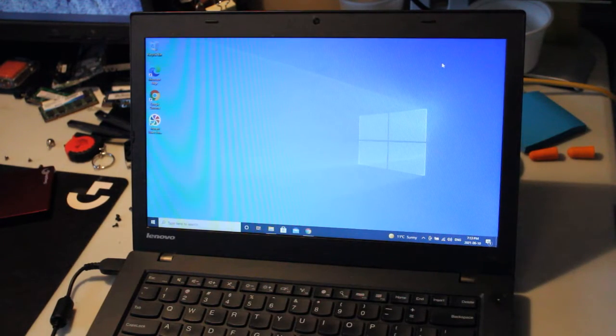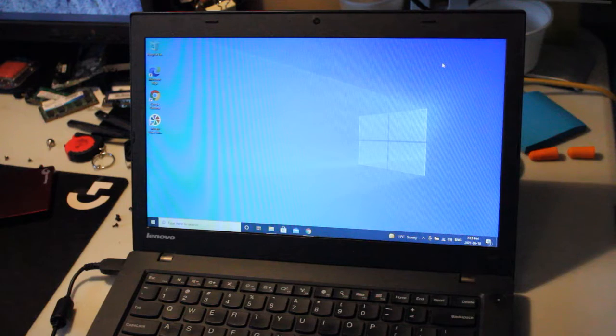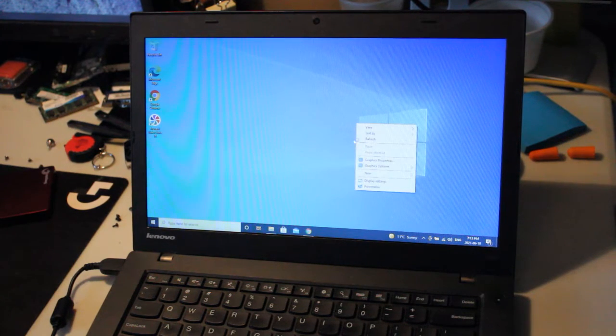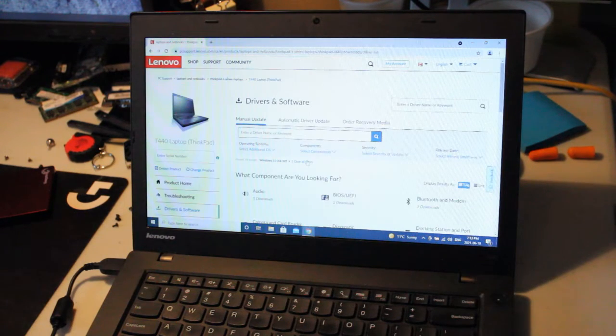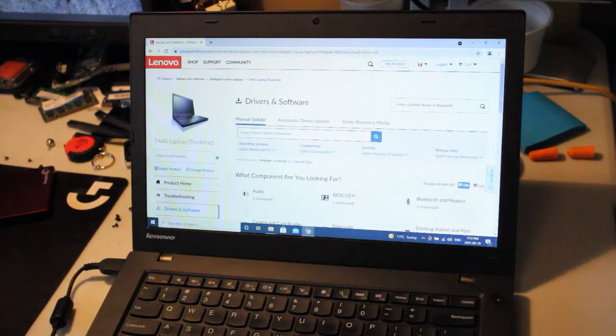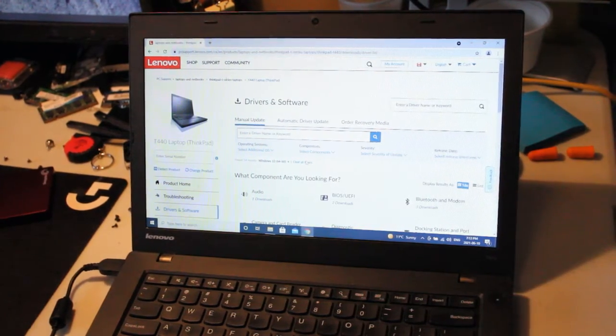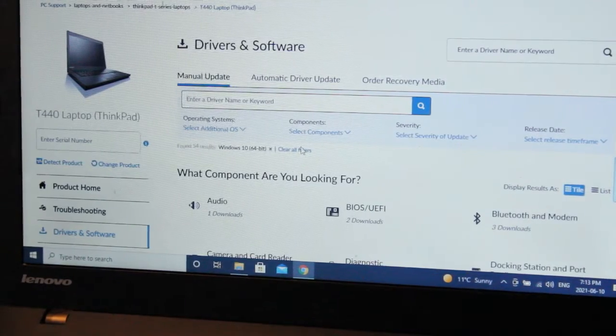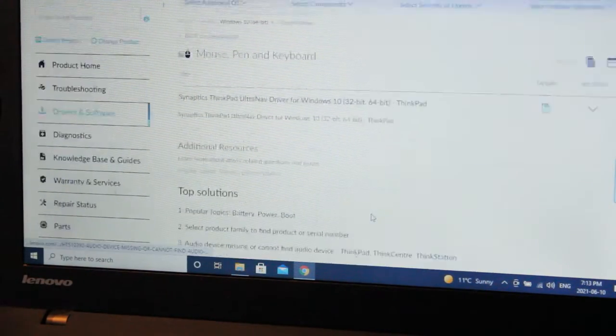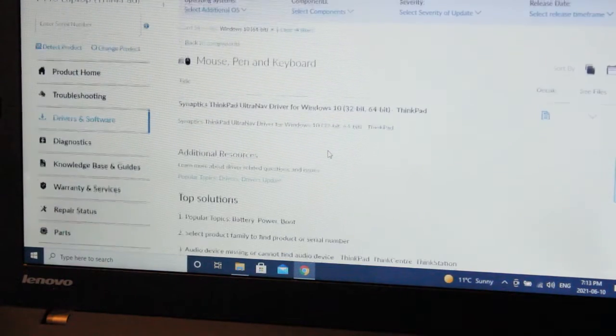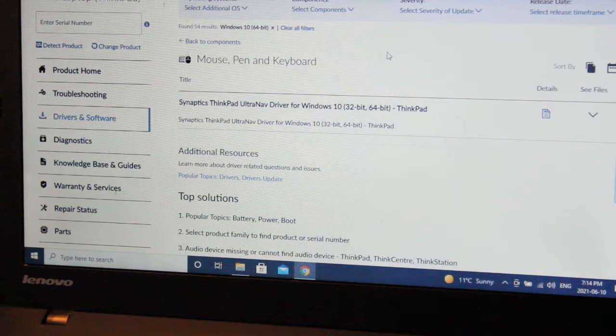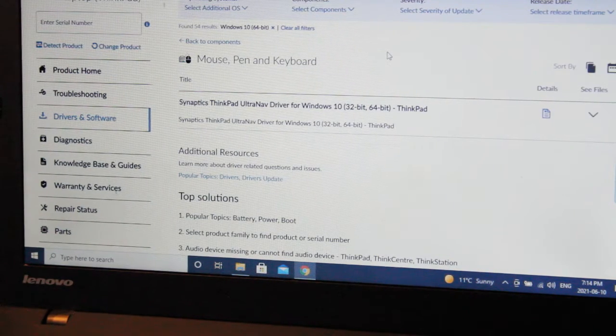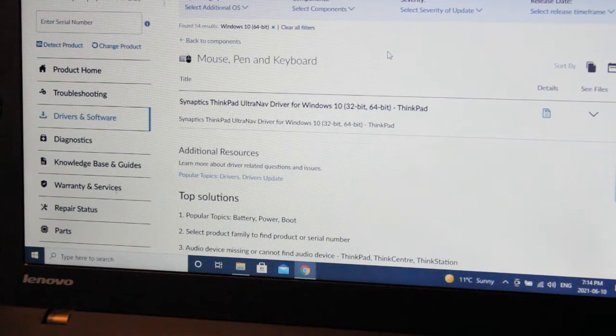Okay. One thing I should note before we move on is that in order to enable two finger scrolling on the touchpad, I had to go to the Lenovo T440 driver and software web page on the Lenovo website. And I had to download the mouse, pen, and keyboard driver. The Synaptics ThinkPad UltraNav driver for Windows 10. Just a heads up. When you do update to Windows 10 on this laptop, you might have to do this.